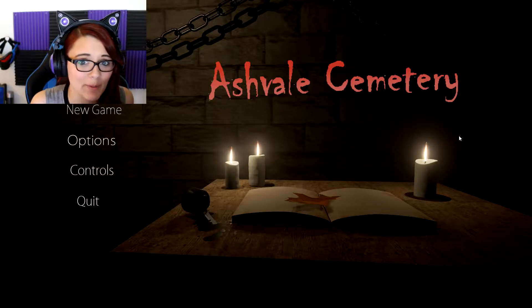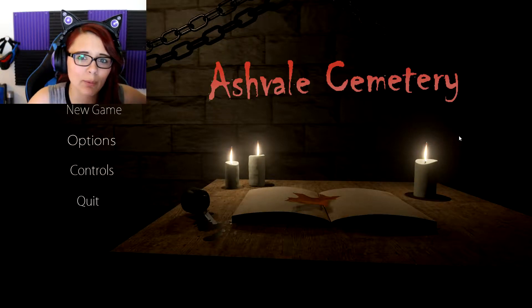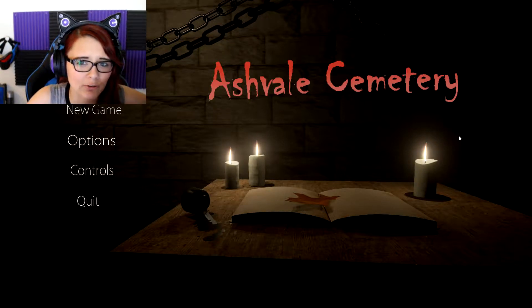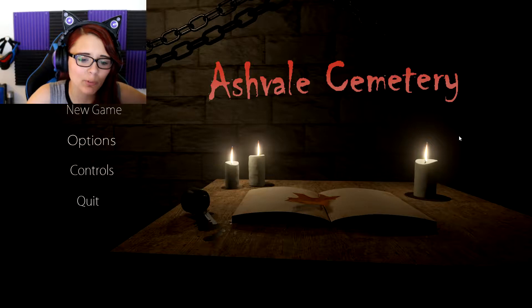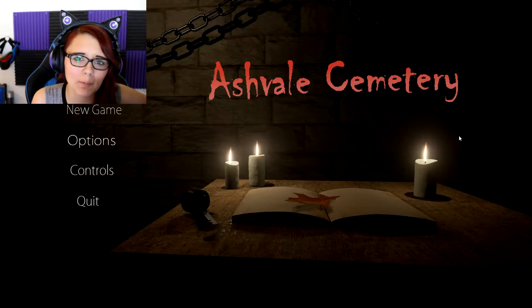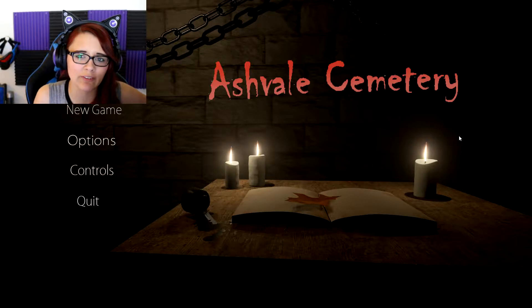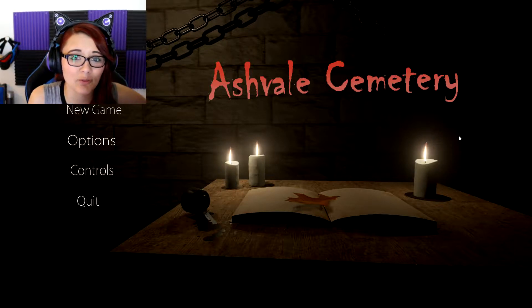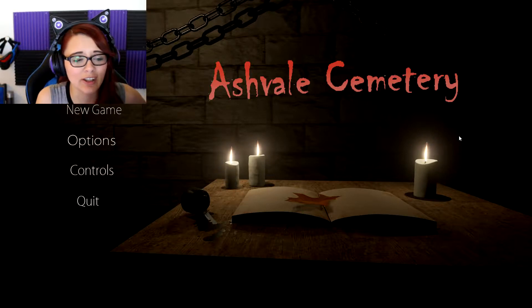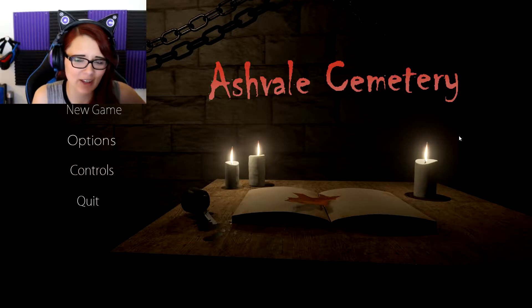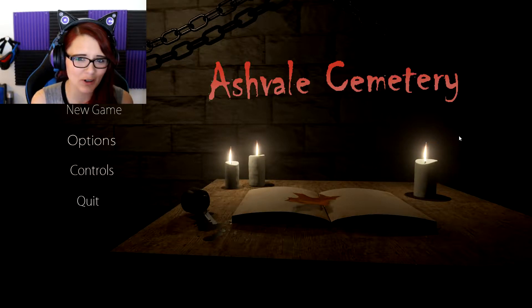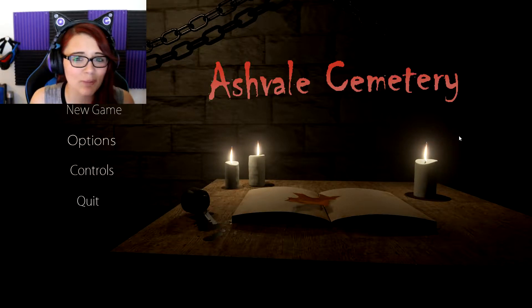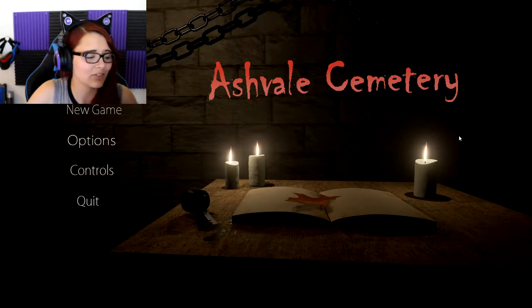What's up everybody? It's Gaming Diva here, and today we're gonna play Ashvale Cemetery. Now this is a game where you wake up in a newly abandoned church and graveyard, the door is locked, and you need to find a bunch of keys to get out. Sounds kind of Slenderman-esque, but I'm not really sure, so let's just jump right in and find out.